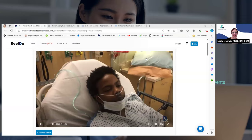So the quiz ended. I'm not going to show you the correct answers just yet.